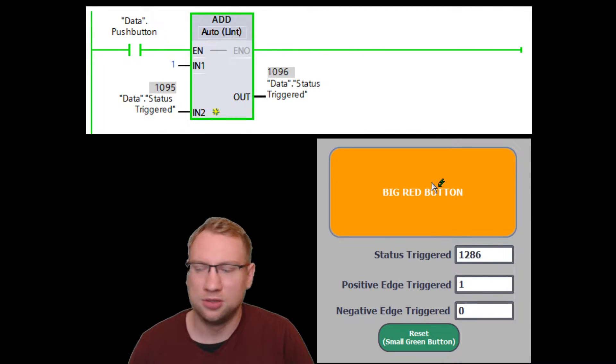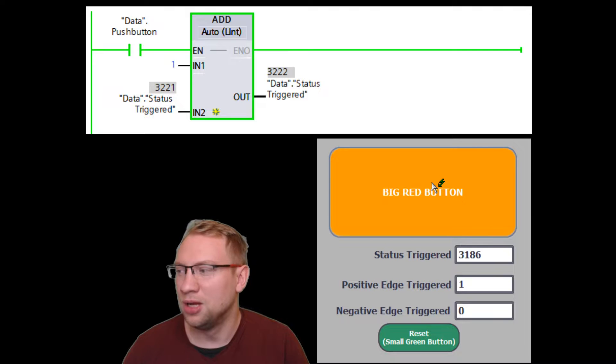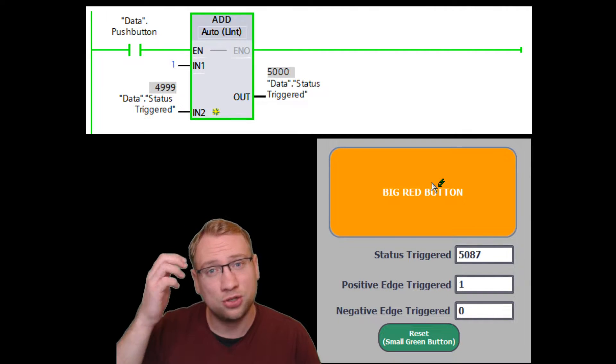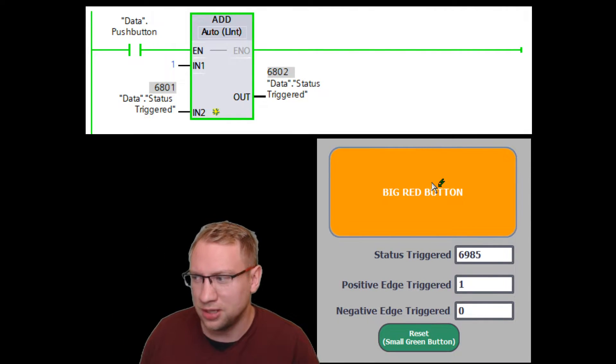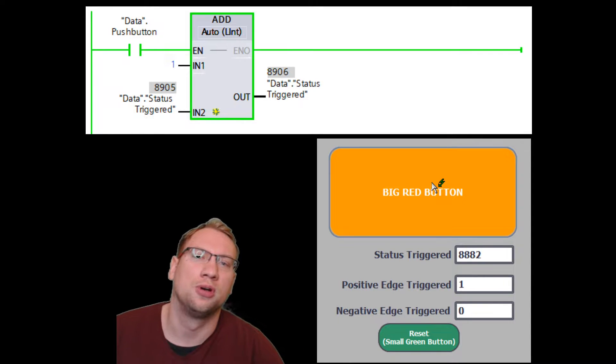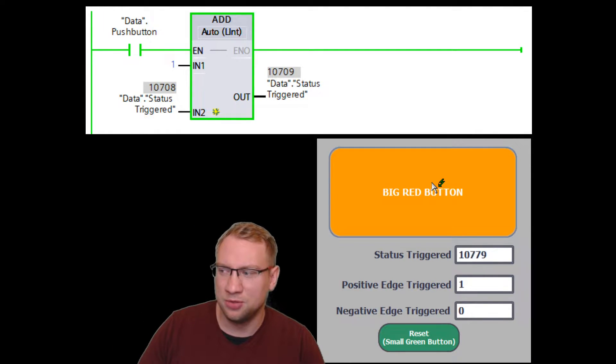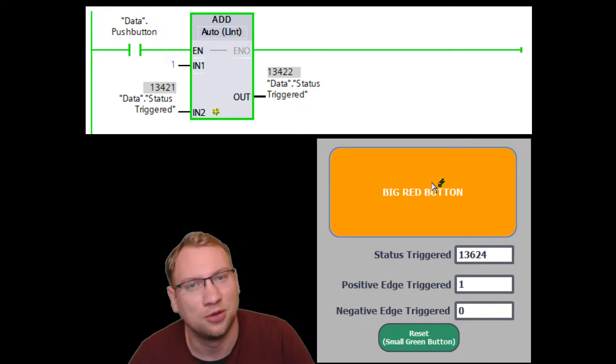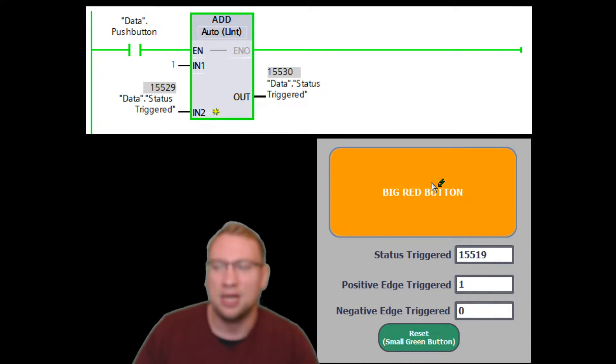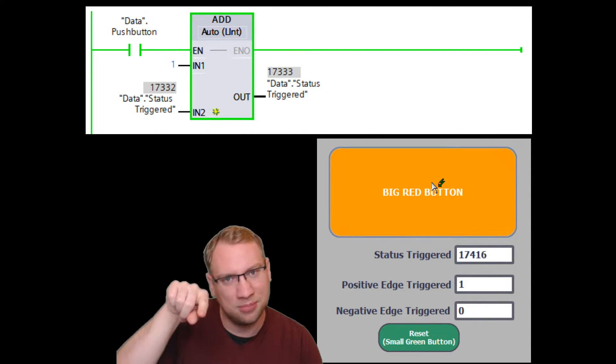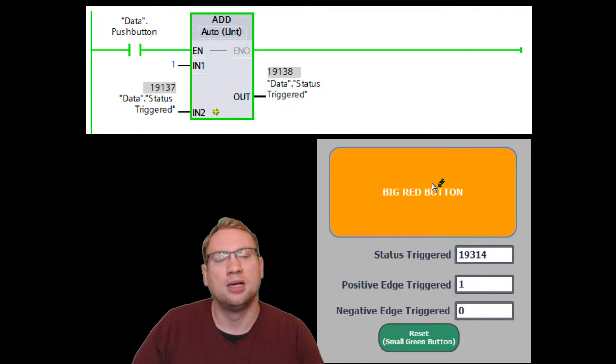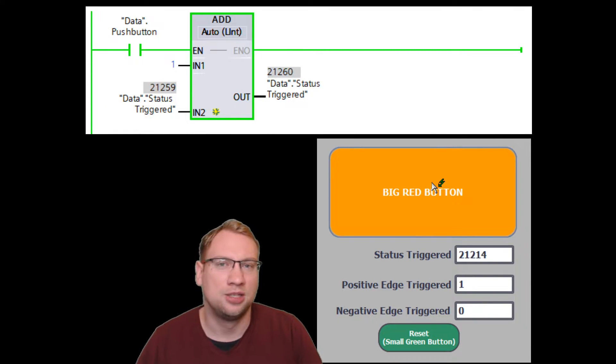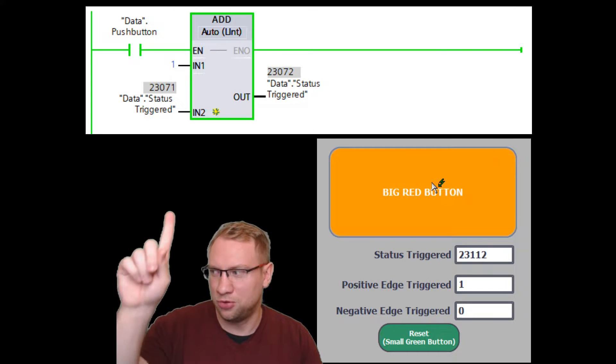You see it turns yellow, so it's not a big red button anymore, and you see the status-triggered actually goes up very, very fast. This is how fast our program is. Every time you see it increasing by one, it doesn't update so fast, you can't see every update...